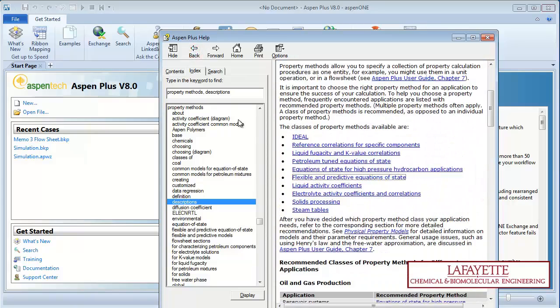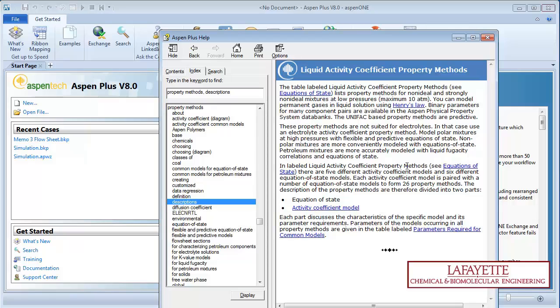The activity coefficient property methods use various relationships to calculate the liquid phase activity coefficient and then calculates the vapor fugacity using this activity coefficient. The most popular property methods are NRTL or non-random two liquid, Unifac, Van Laar, and Wilson.